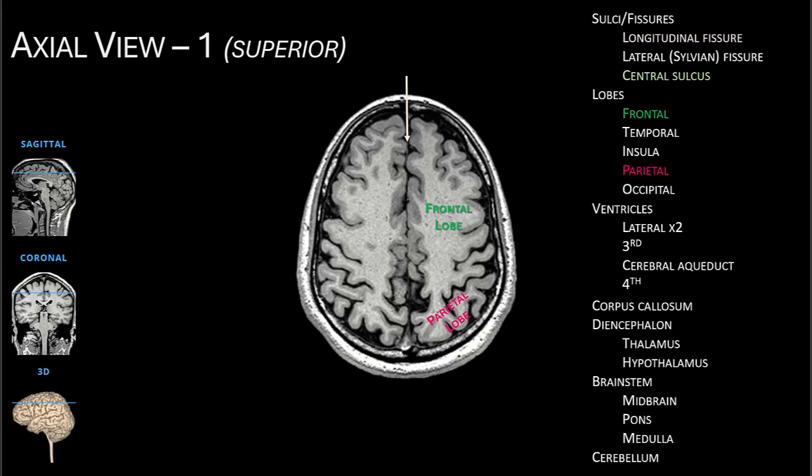On the lateral surface, we see the central sulcus that separates the frontal and parietal lobes. This is a very important landmark to find, as the motor control of skeletal muscles is on the gyrus anterior to that, and the sensory input from the body is received by the parietal gyrus posterior to that sulcus.